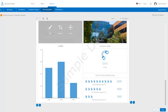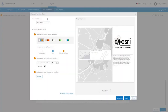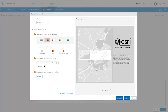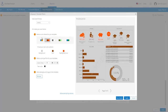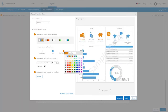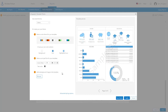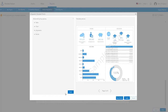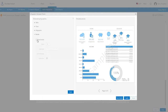Now that the three pages are completed, you can apply a style and theme to the whole infographic. Choose from one of the Esri provided themes or choose your own colors. There are also advanced options to set fonts and other options like adjusting the panel border style.